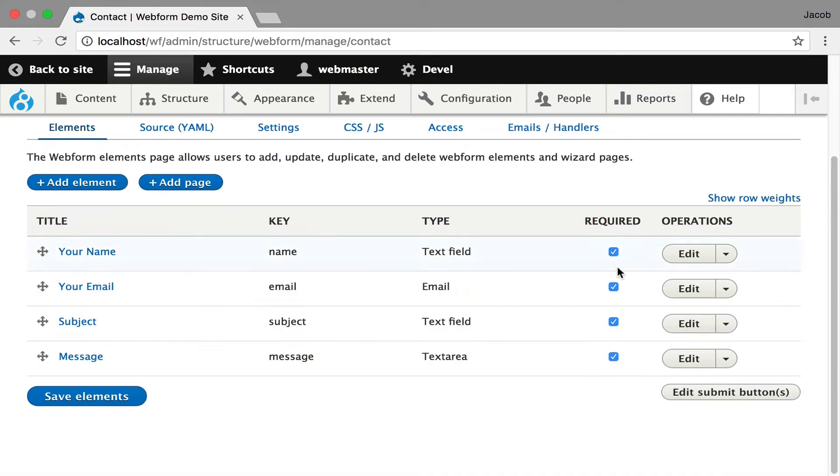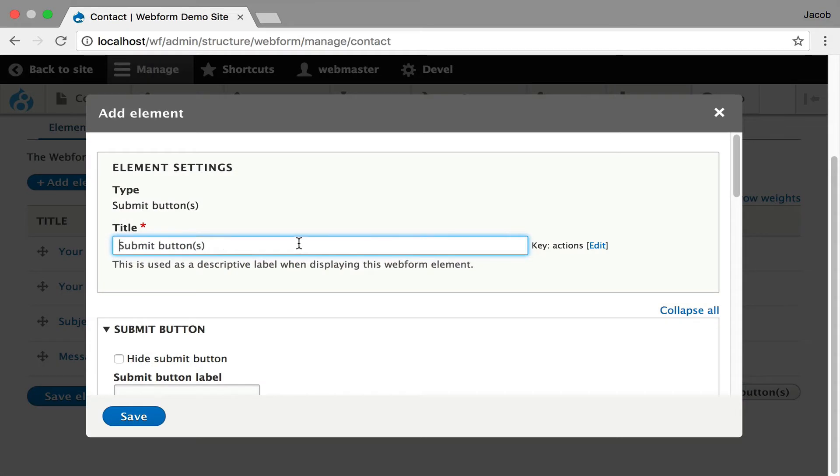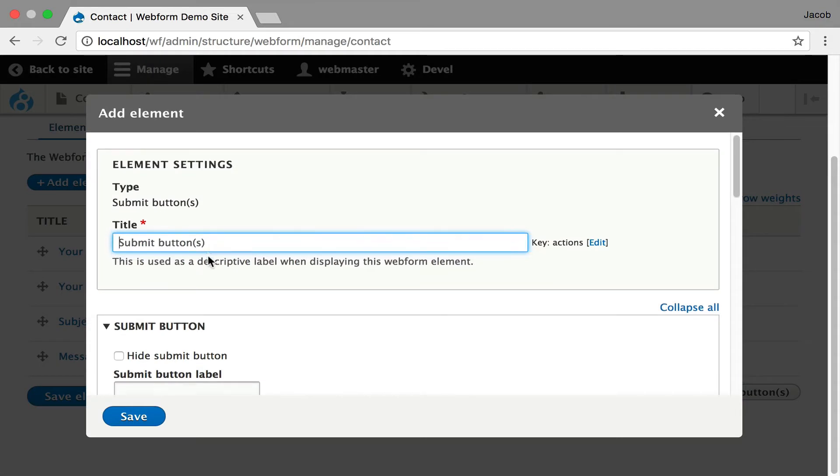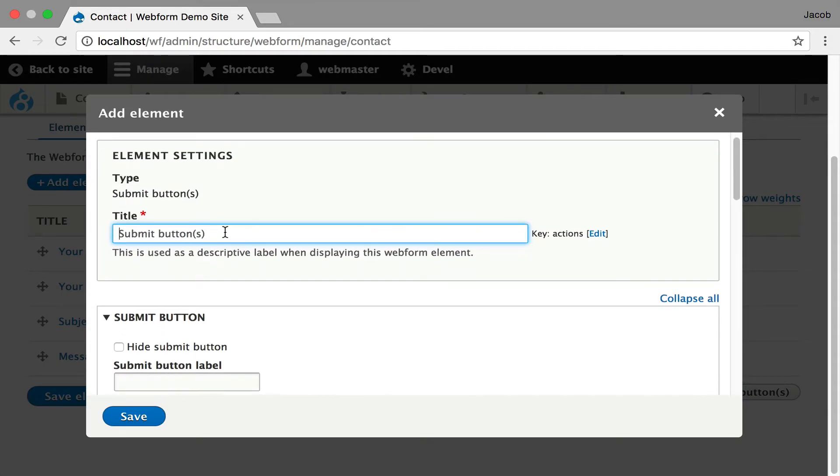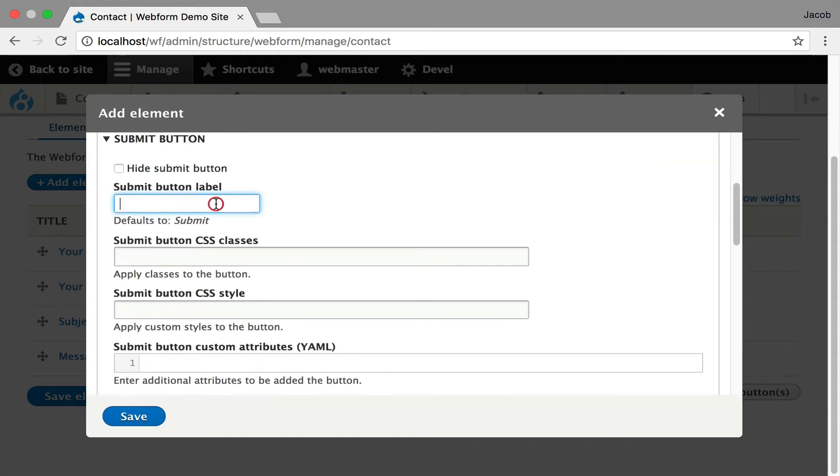And now when you go to edit, there's now this button here. If you haven't done any customization, this is just to help get you started and click edit submit buttons.